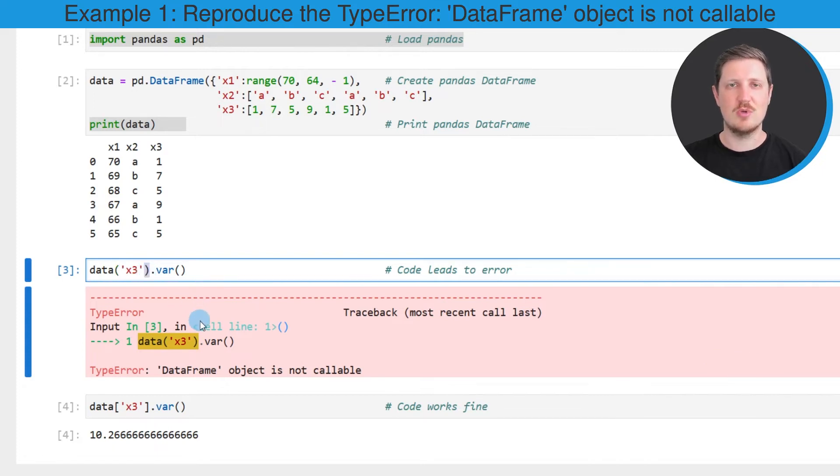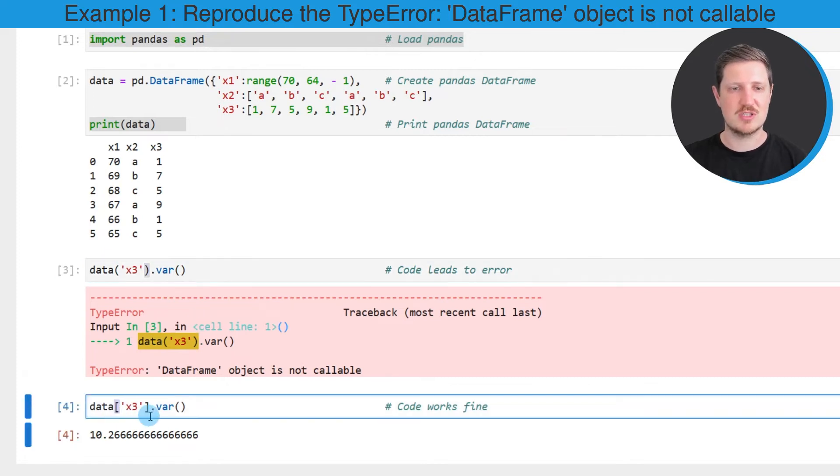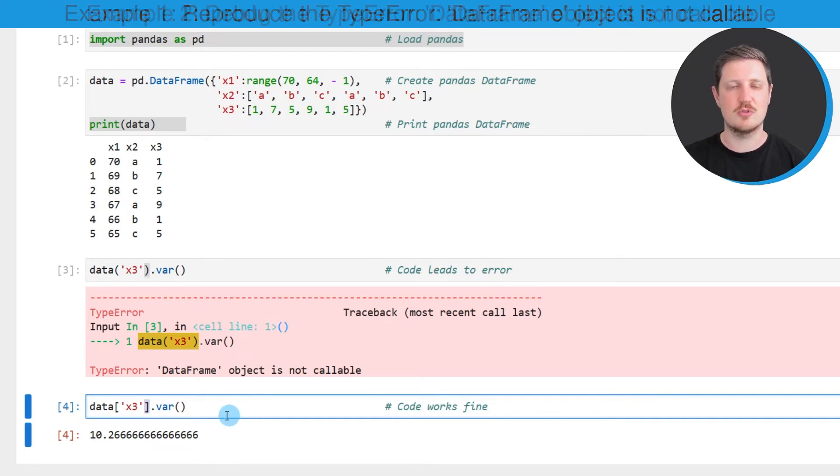However, if we want to extract a certain column from a dataframe we need to use square brackets as you can see in the next line of code.